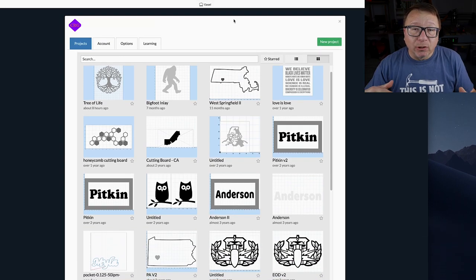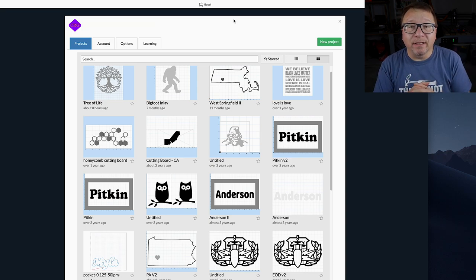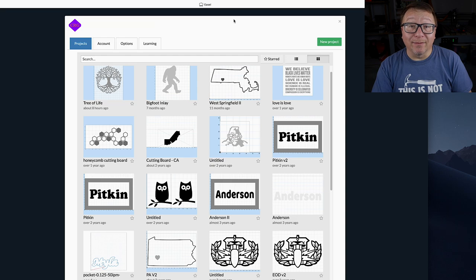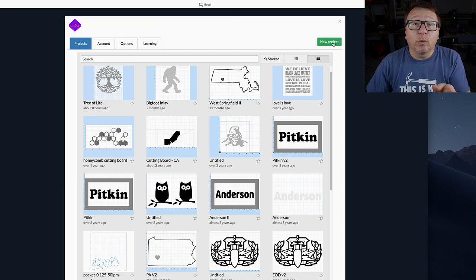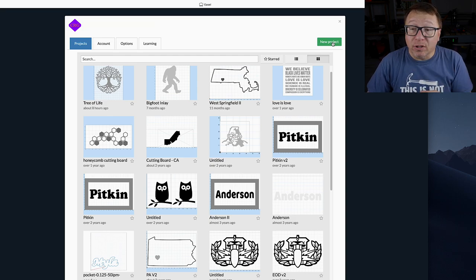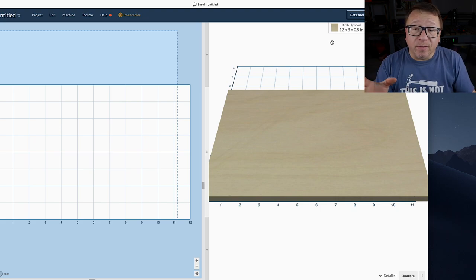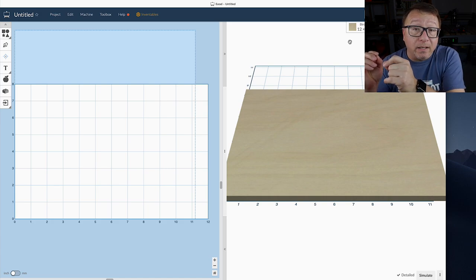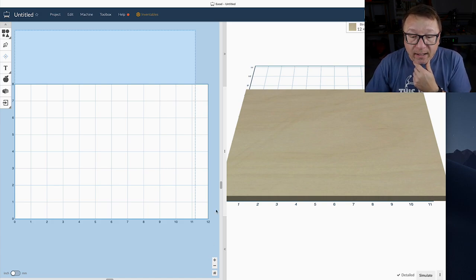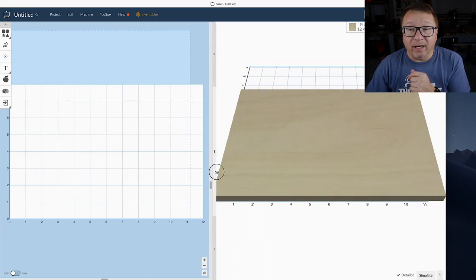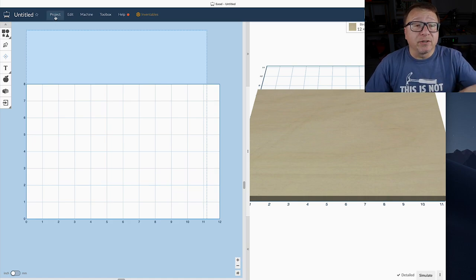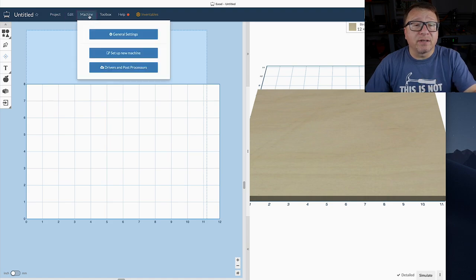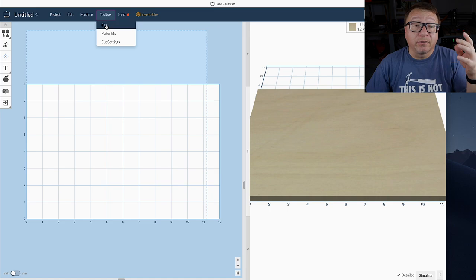Here we are in Inventables Easel at easel.inventables.com. I've already loaded my version with all my projects and I've been using Easel for a long time — probably as long as it has existed. Right off the bat you can see Easel has the design view on the left-hand side and the simulation on the right-hand side at all times — you can swing this back and forth. You also have options to set your machine, your setup, and in the toolbox you can check your bits, materials, and cut settings.